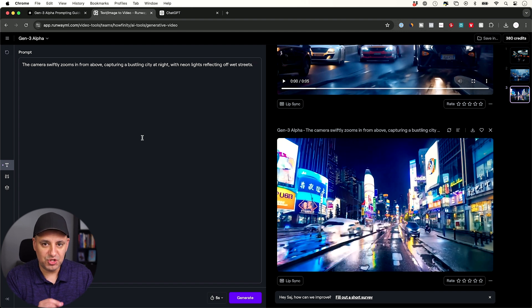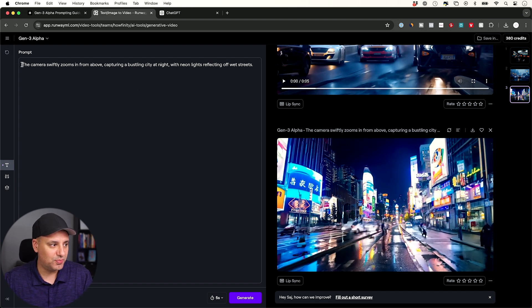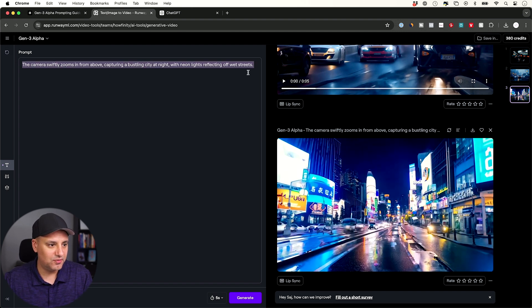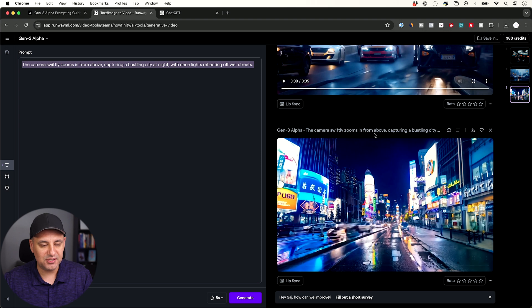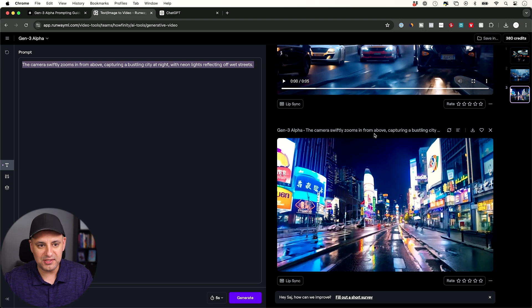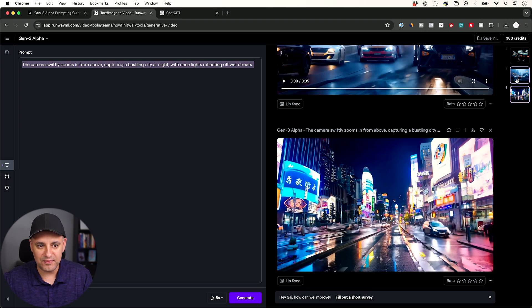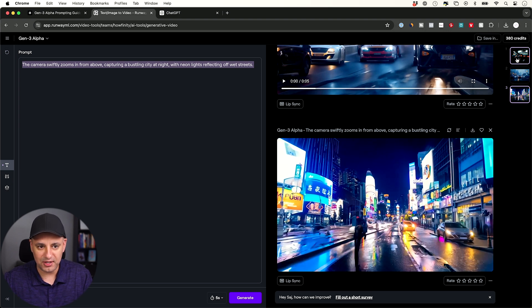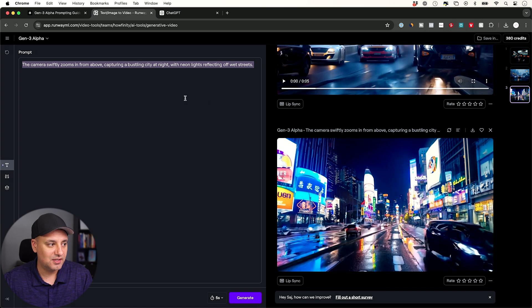Okay, once you jump into Gen-3 you're going to see this page. Your prompt is going to go over here and then the output is going to go on the right side. As you generate more, they're going to just keep showing up like this.